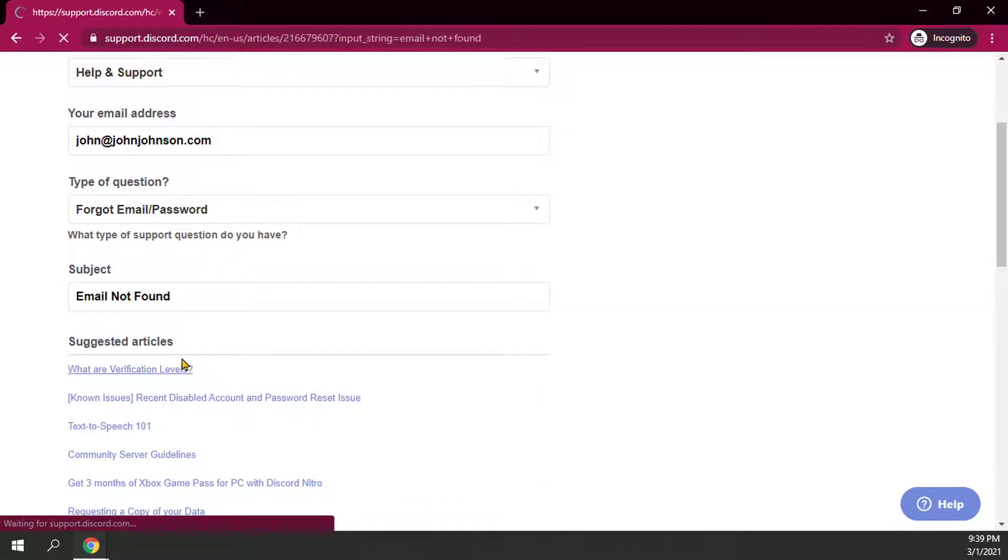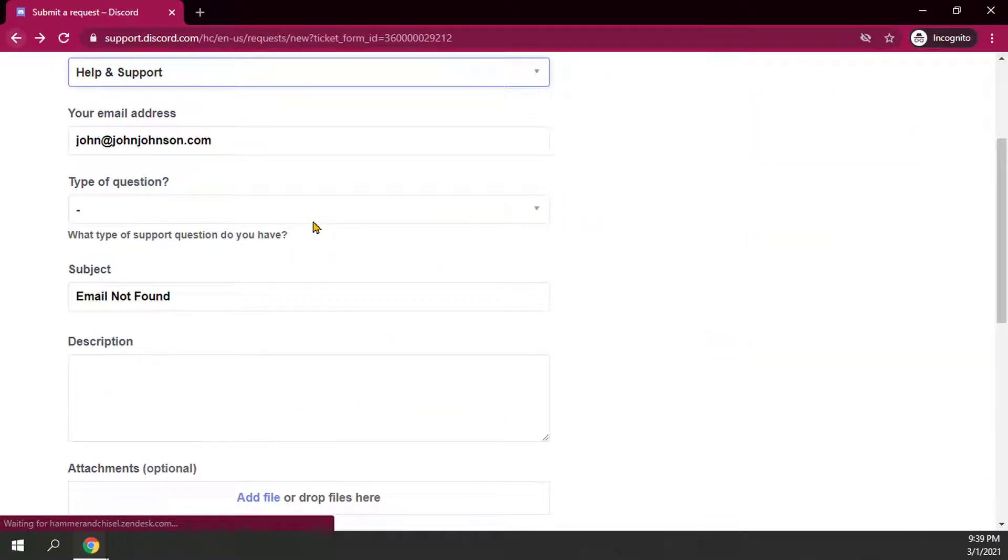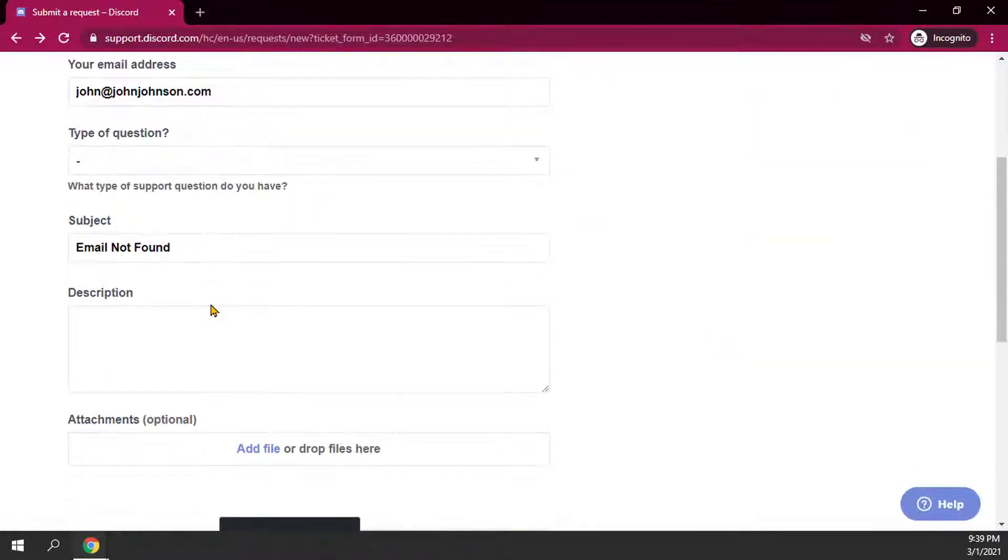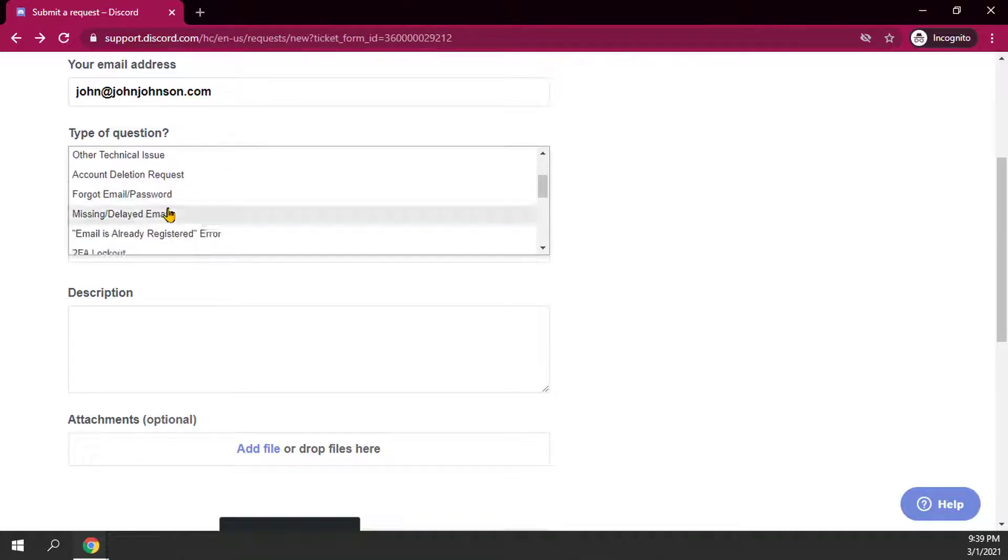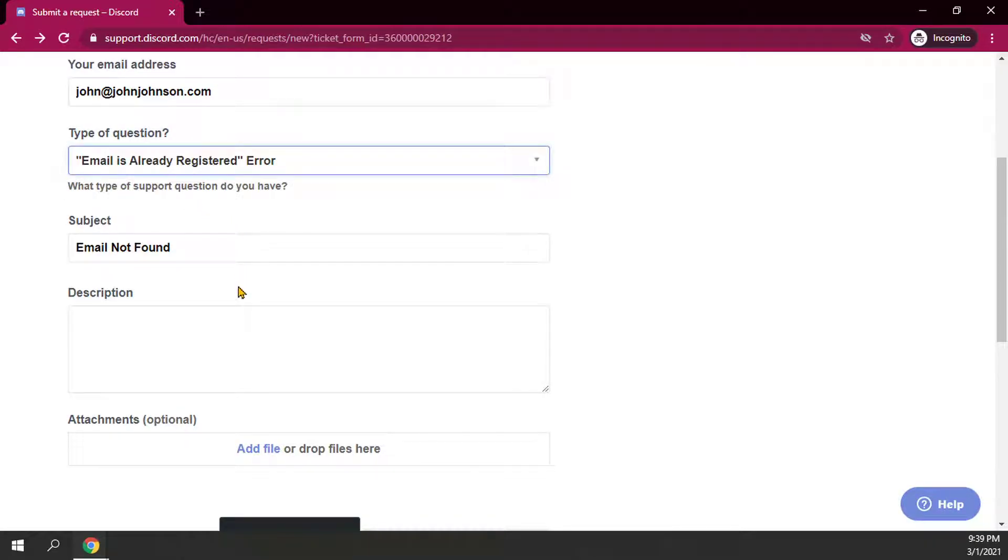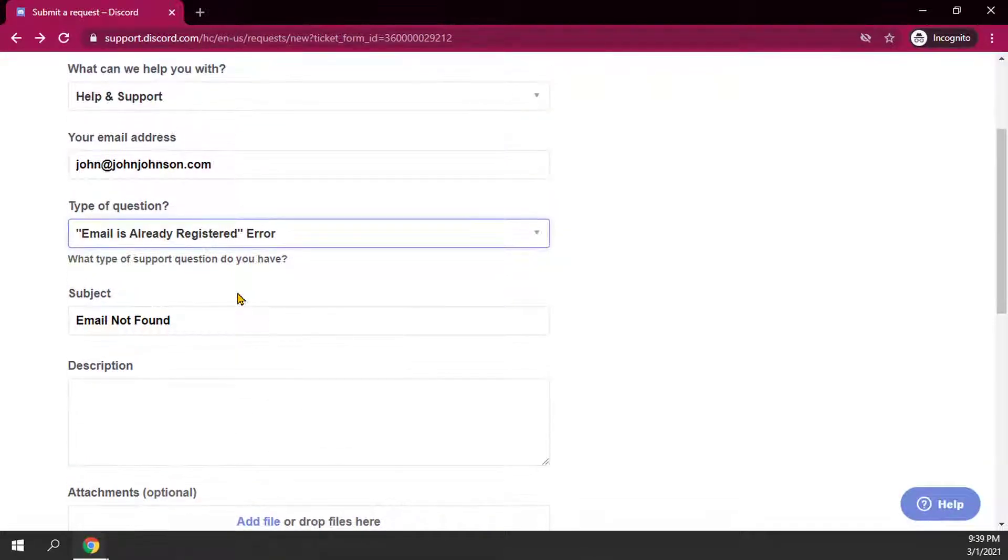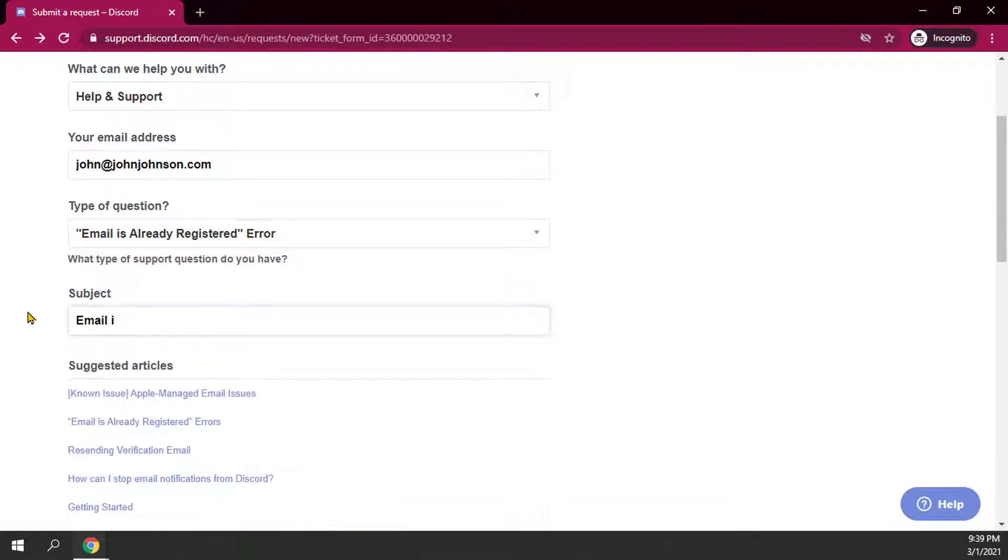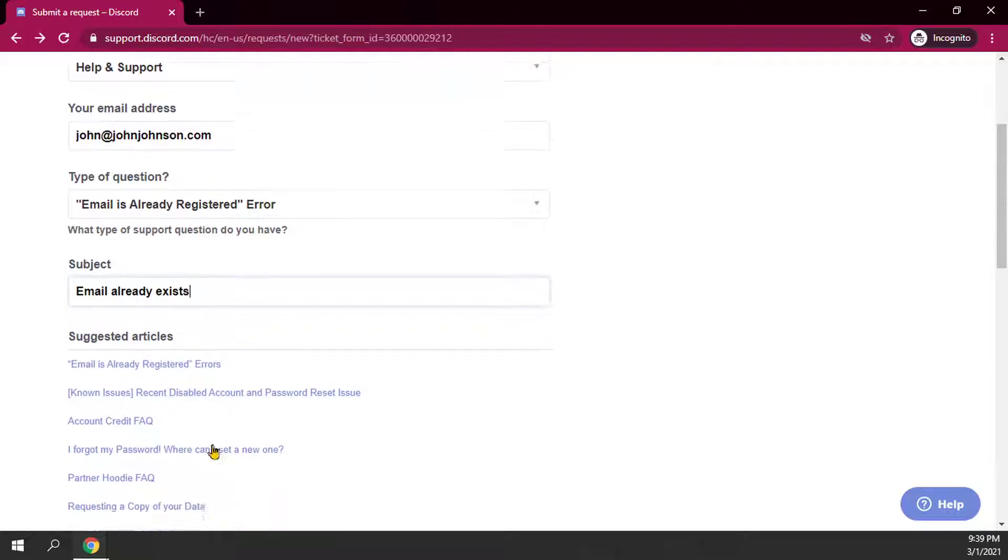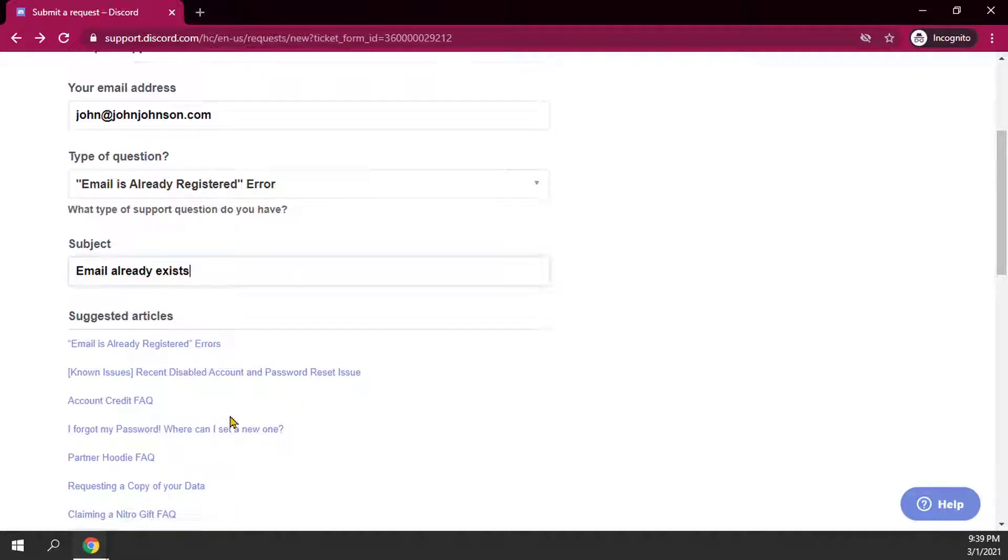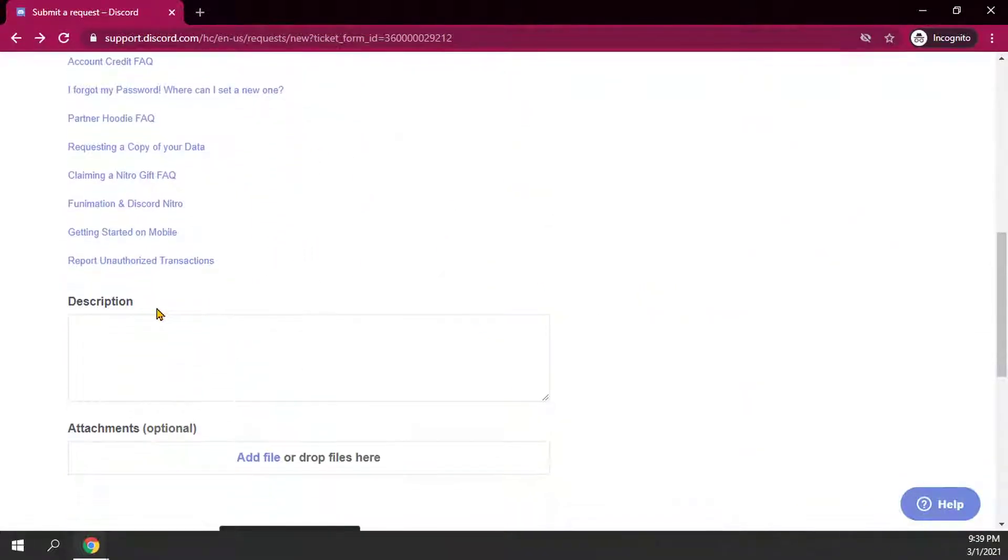And then description. Email not found, or email already exists. And as you can see here, it will give you some suggested articles as how to troubleshoot it. You would just click on one of those. If you don't want to follow any of those, you can just enter in the description.